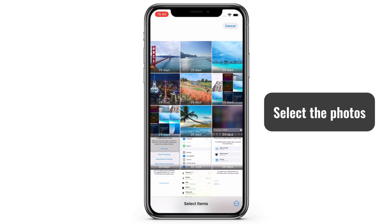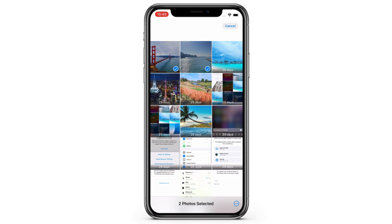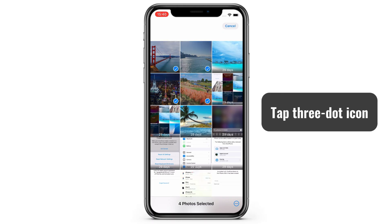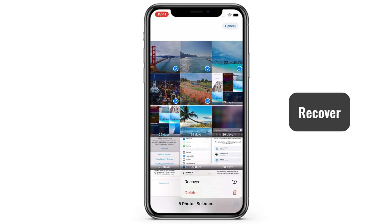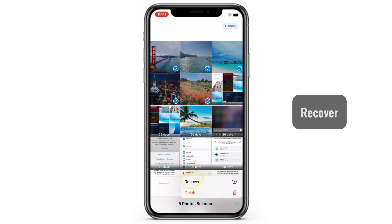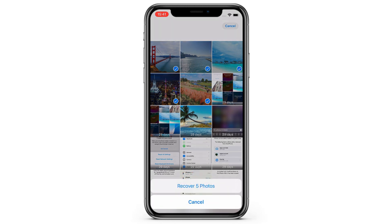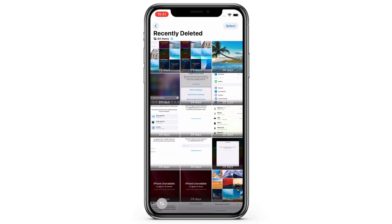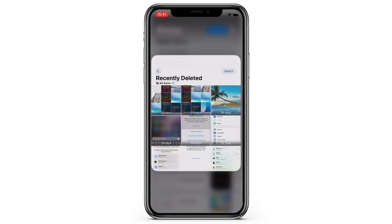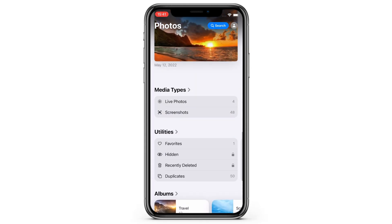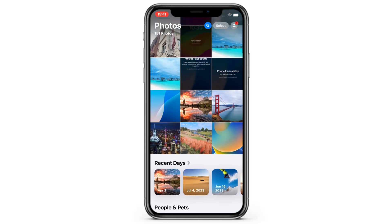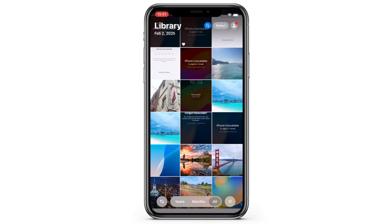Tap to select all photos you wish to move back, and then press the three dots icon at the bottom. The Recover button is available here, so tap it and confirm the recovery. Your old photos are now back to your iPhone's photos library immediately, and you can find them in their original location.